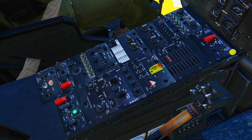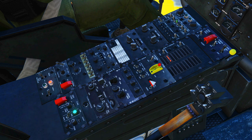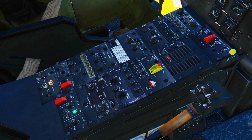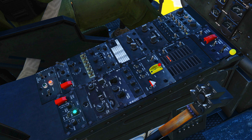Next is our IFF panel. IFF is not modeled in DCS at this stage, so you won't need to do anything here. The buttons are modeled and look good, but note that you will at least need to turn the master on to standby to ensure that other aircraft can IFF us. None of the codes are used at the moment.